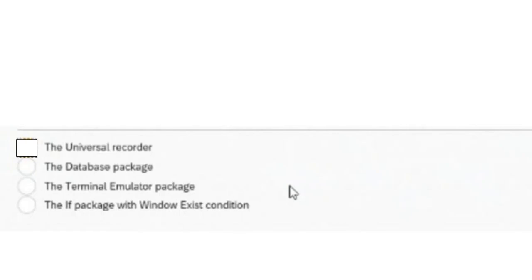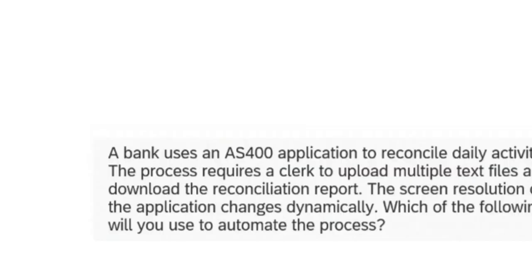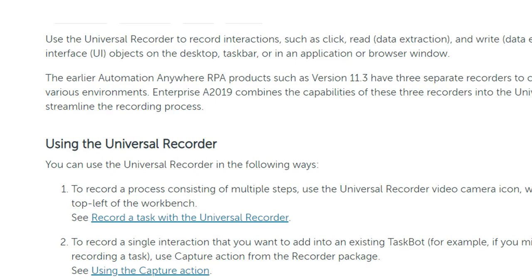Object cloning is no longer available — instead you use the universal recorder. One more option available is the Sense recorder, which is especially for Citrix environments. The Sense recorder is more than one GB to download. The universal recorder can record interactions — you can click, read, or write actions in any application. In version 11 there were desktop recorder and standard recorder, but here only the universal recorder works for all.